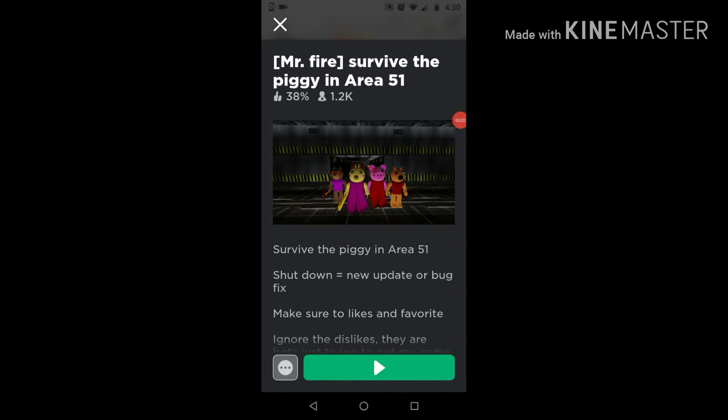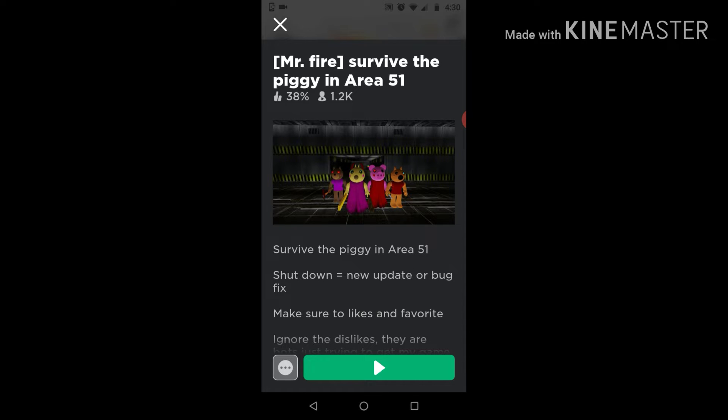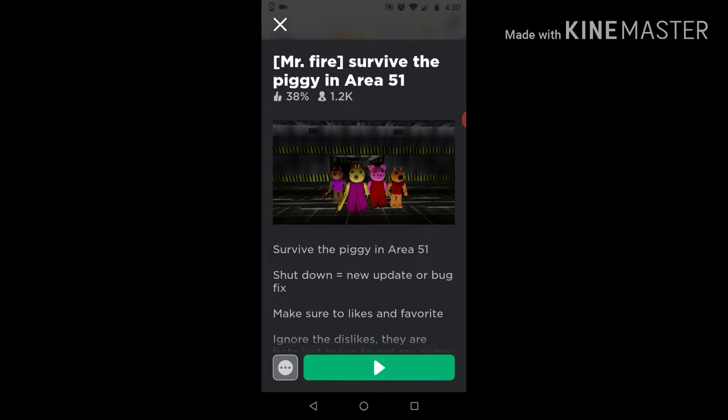Hello everybody, Master Prime here, back with another video. Today I am going to be playing some Mr. Fire Survive the Piggy in Area 51, and tell me if you liked my new intro.